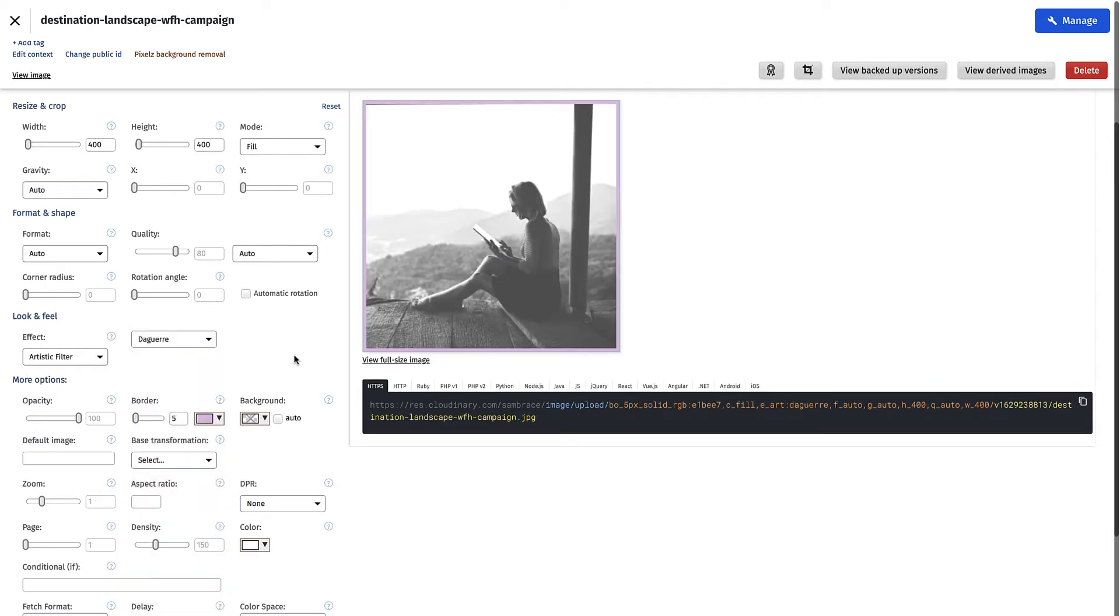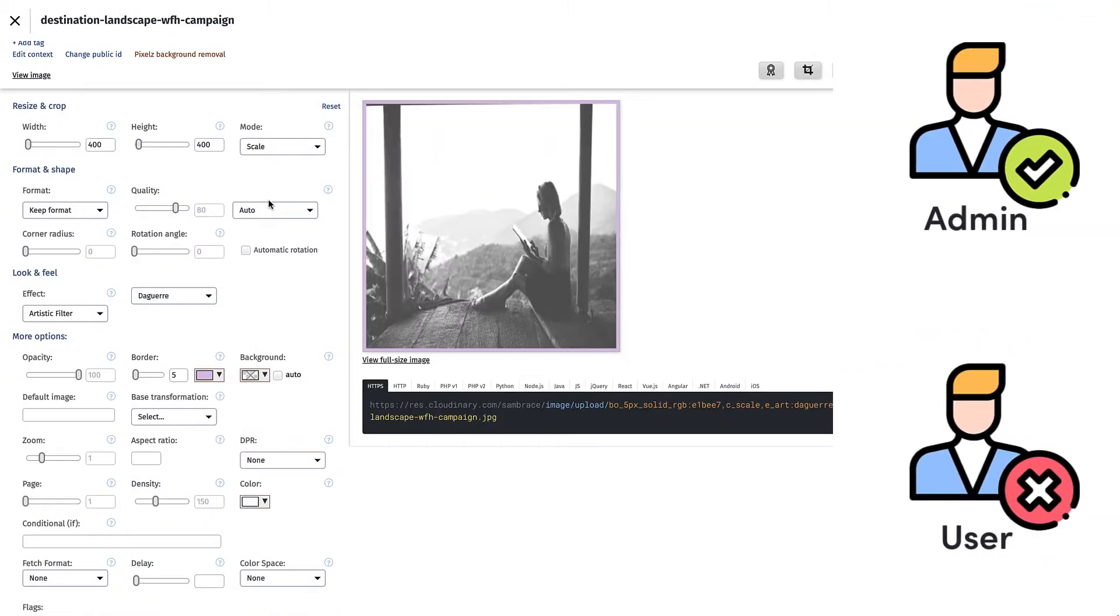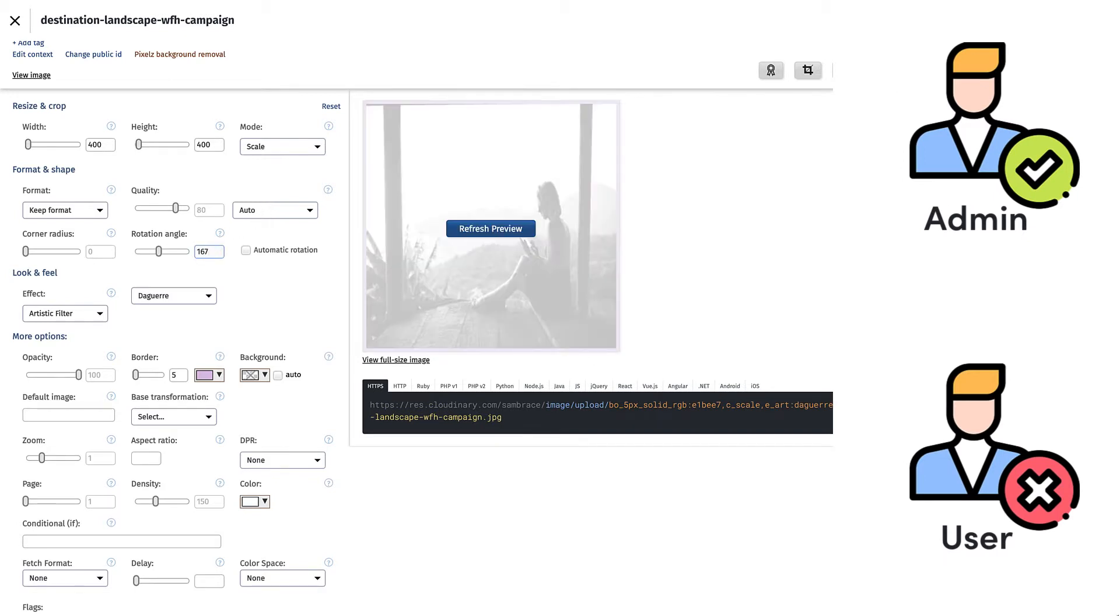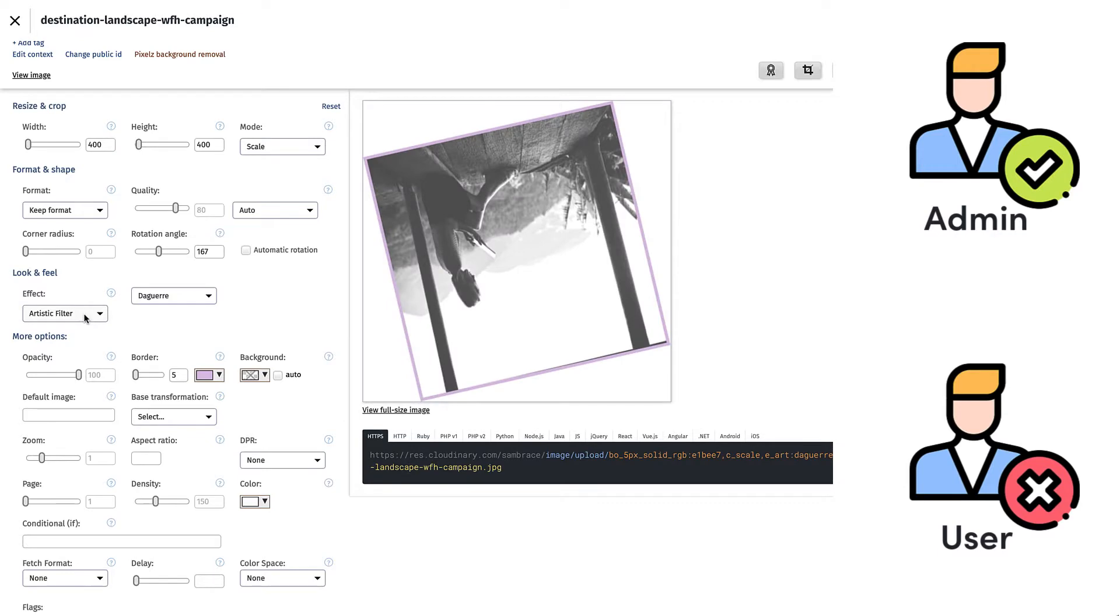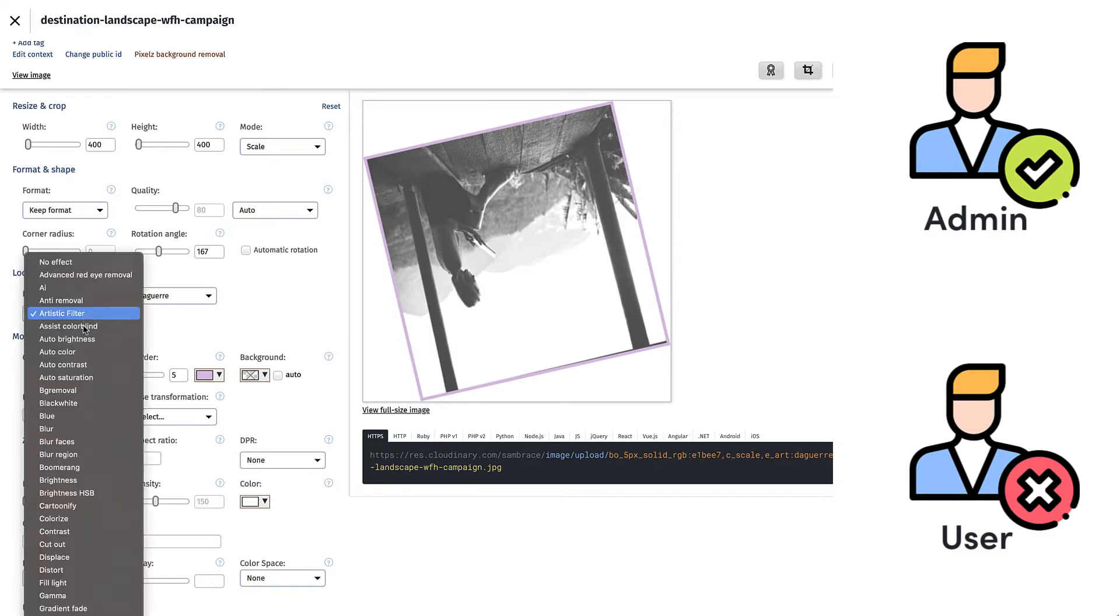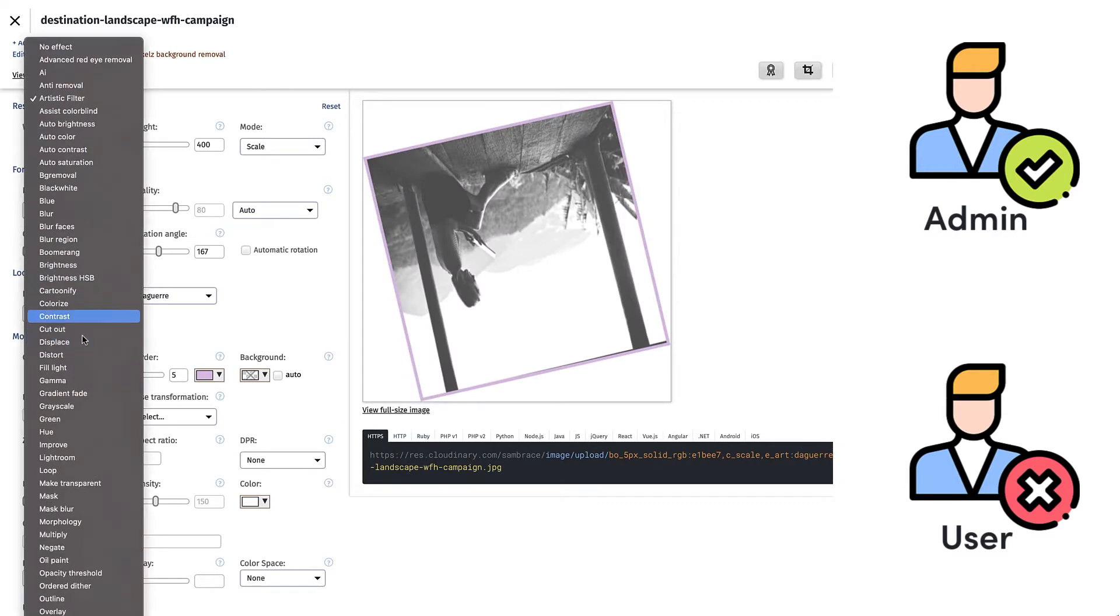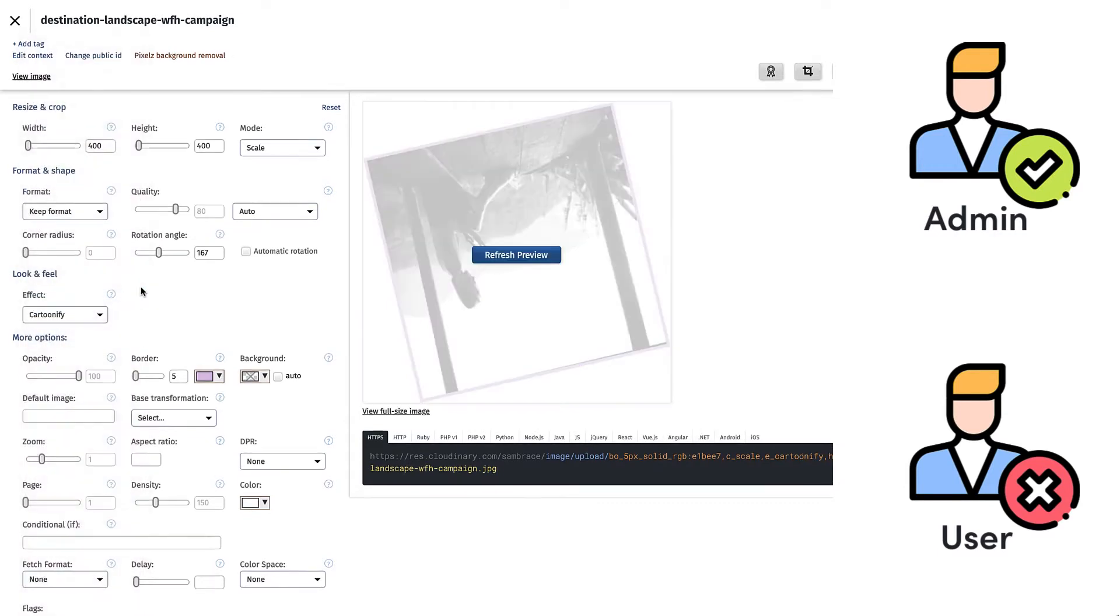But with great power comes great responsibility. You may not want all users of your DAM to make changes to the file that haven't been predetermined or approved by administrators.